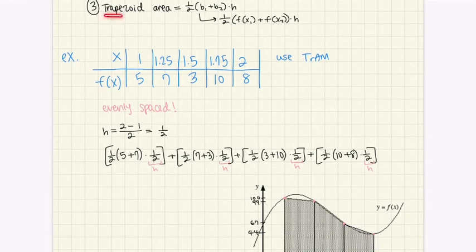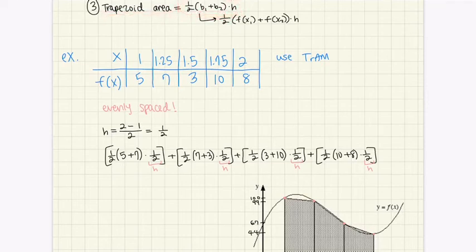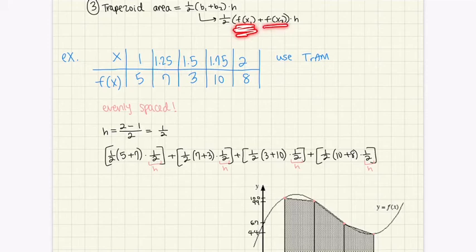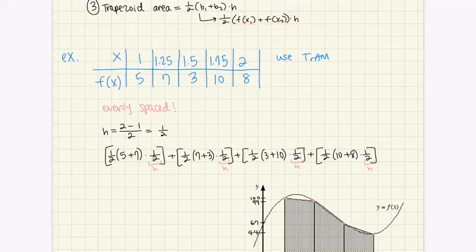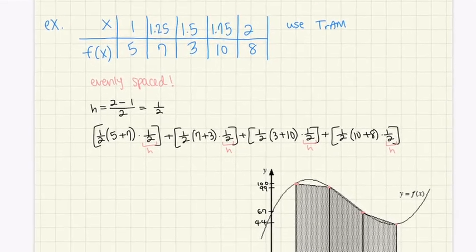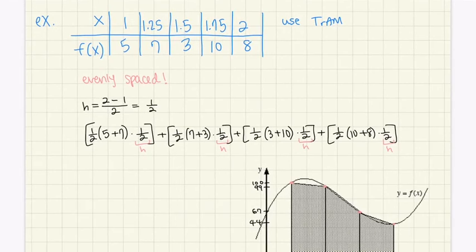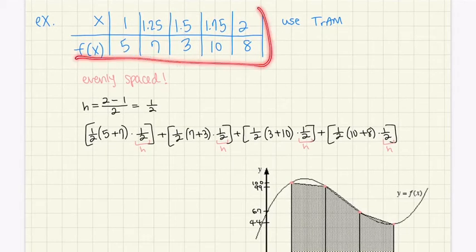Step three: the trapezoid area formula is one-half times (base one plus base two) times the height. This can be rewritten as one-half times (f(x₁) + f(x₂)) times the spacing h. Looking at the example problem, this formula is much easier to understand in context.